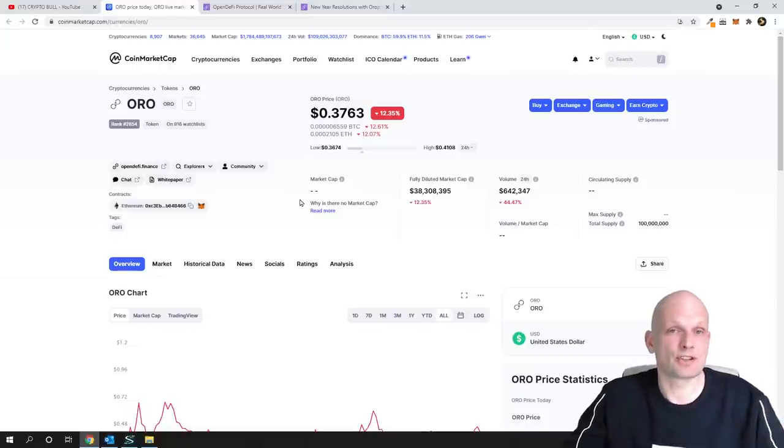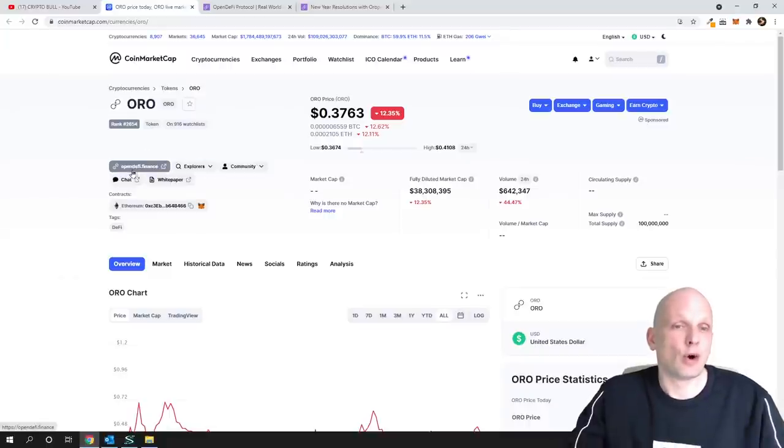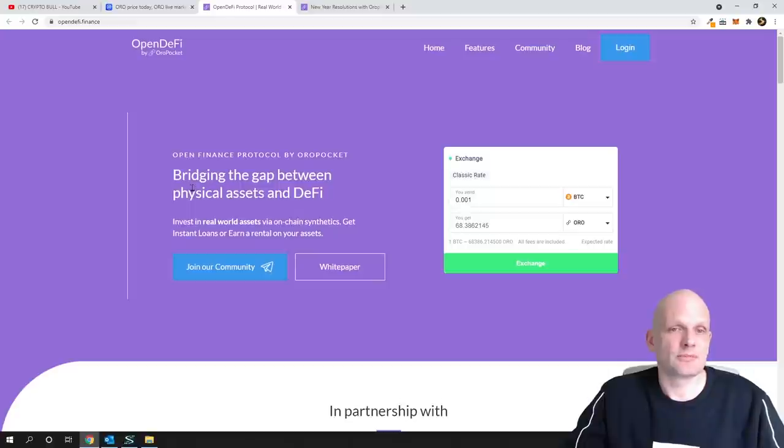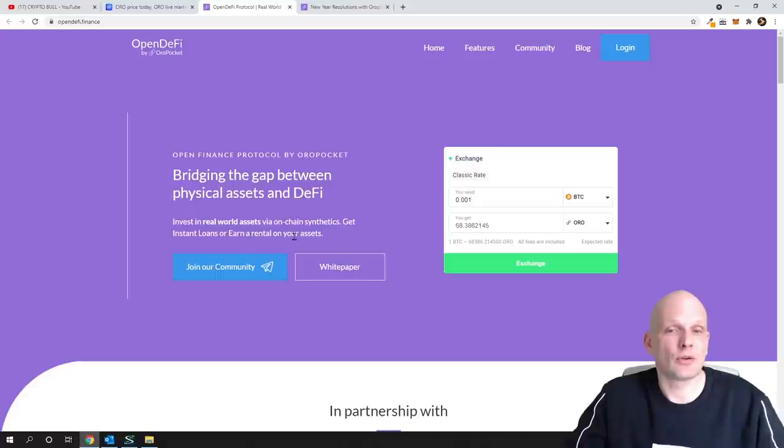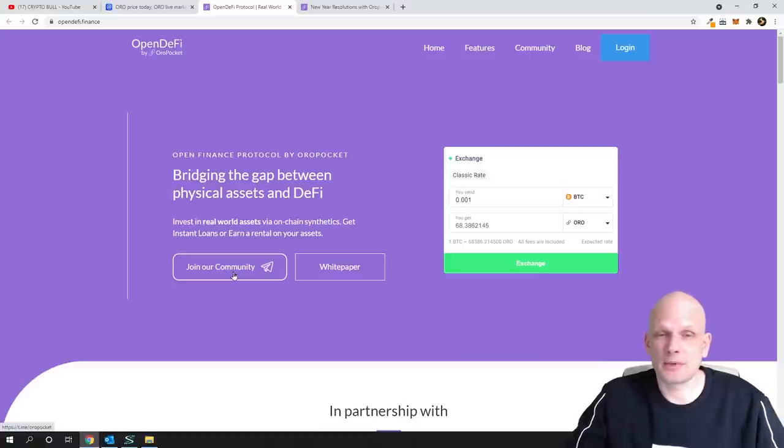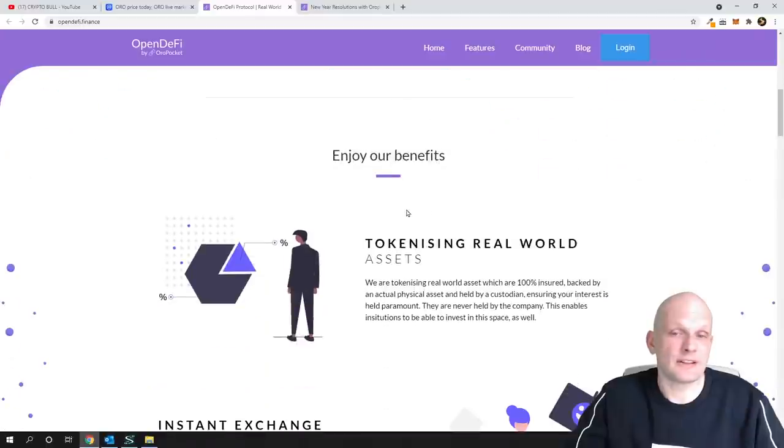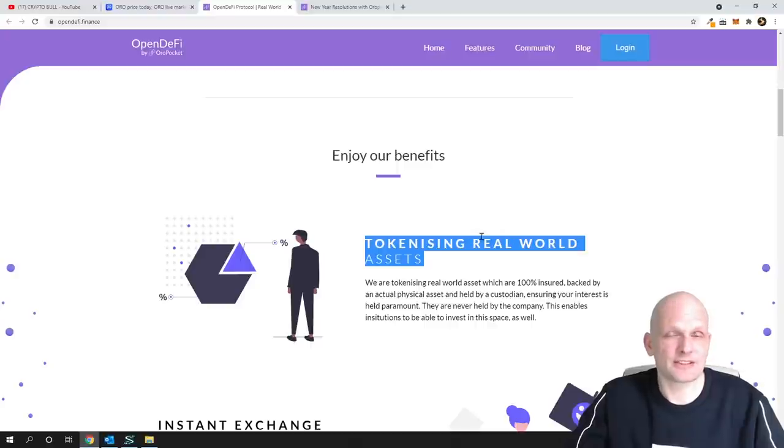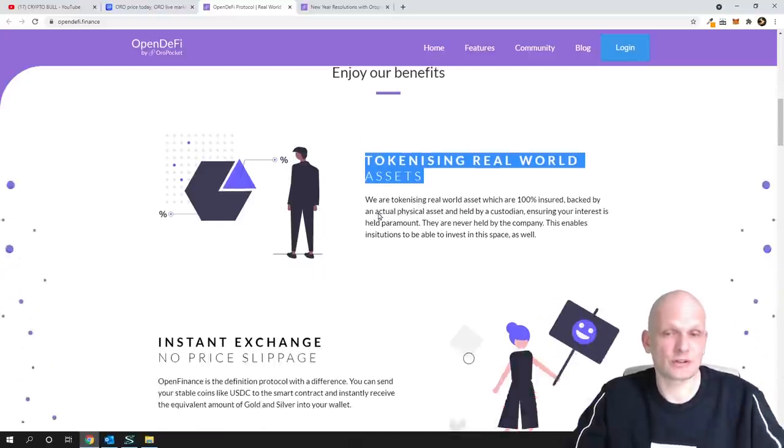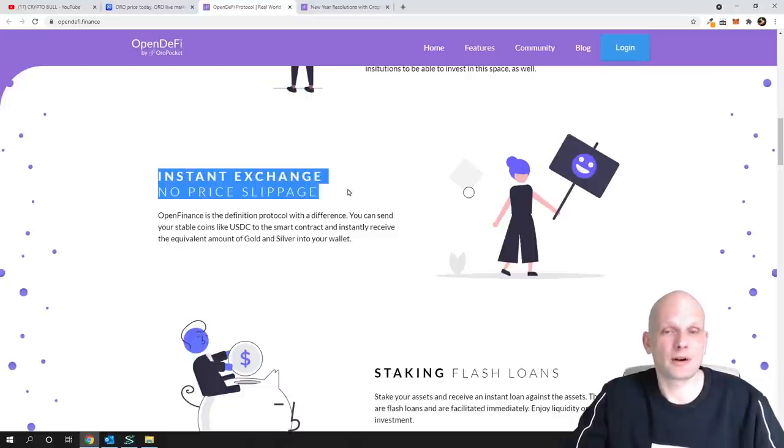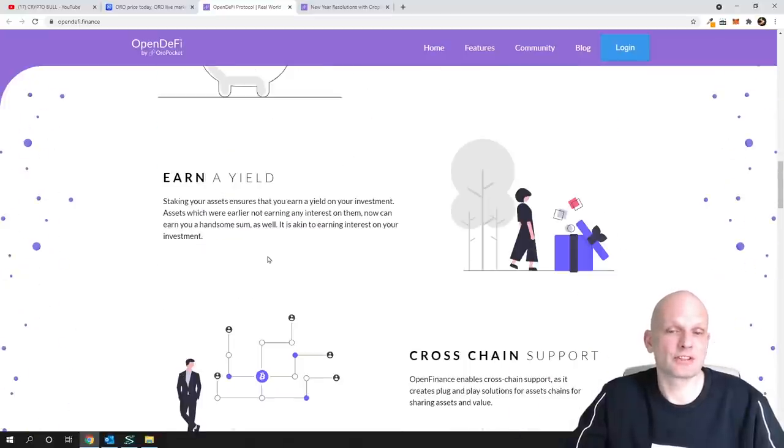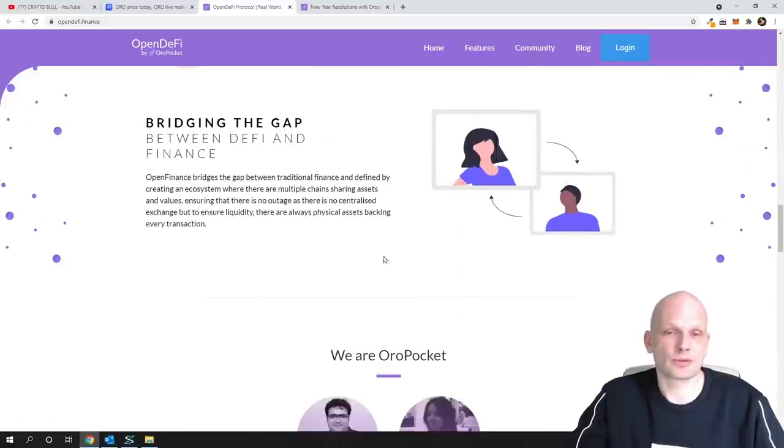What this project is about: you can go to their website if you are interested. You can click here opendefi.finance and you will get to their website. Open Finance Protocol by ORO Pocket. Bridge the gap between physical asset and DeFi. Invest in real world assets via on-chain synthetics. Get instant loans or earn rental on your assets. And there's much more information. There's white paper, you can join their telegram, ask some questions. That's what I did. And they have in partnership with many different companies. Enjoy your benefits. Tokenizing real world assets, so they are creating these real synthetic assets which they talked about at the top. Then instant exchange, no price slippage, staking, flash loans, earn yield, cross-chain support and so on. There is loads of different services and use cases what they are building here on this blockchain.